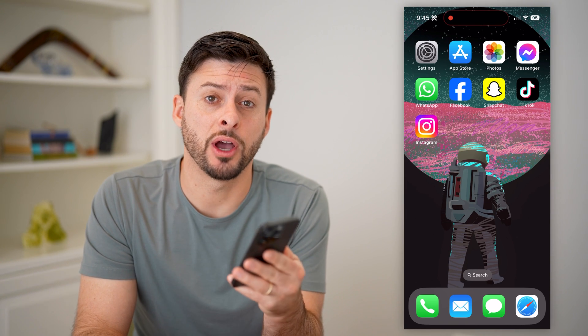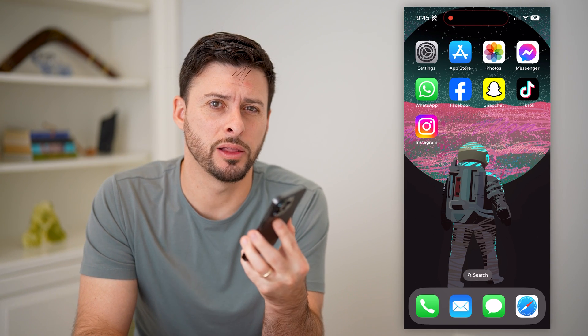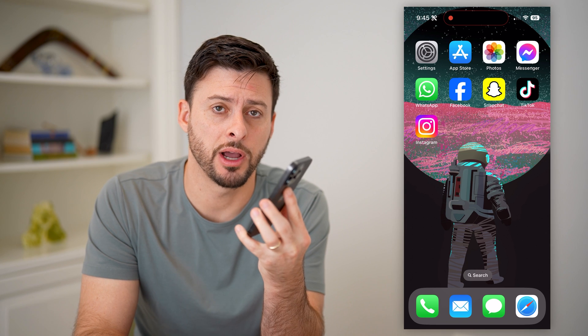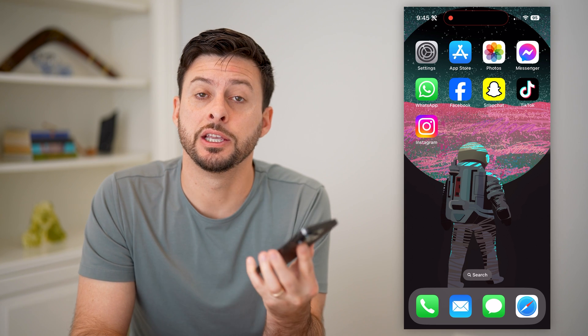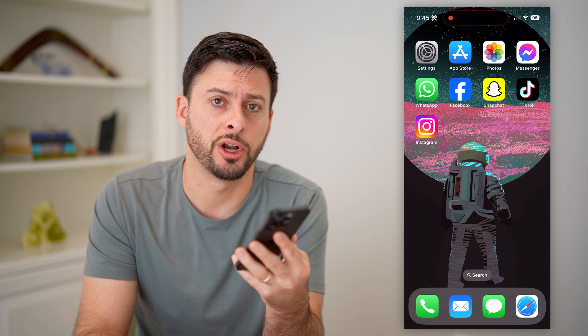Hey guys, Trevor here, and in this video I'm going to show you how to check the block list on your iPhone. It's pretty quick and easy, so let's jump right in.